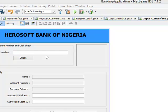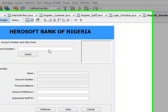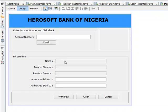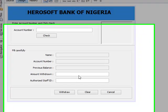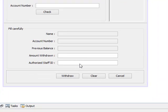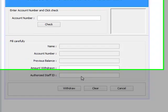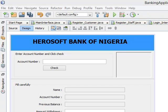His picture must be displayed. After his account number is entered, information will be displayed in the name text field, the account number text field, the previous balance, and the picture. The amount to be withdrawn will be entered here, and the authorized staff ID — that's the ID of the person making use of this interface.